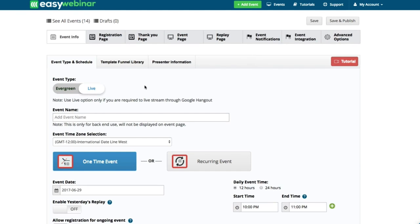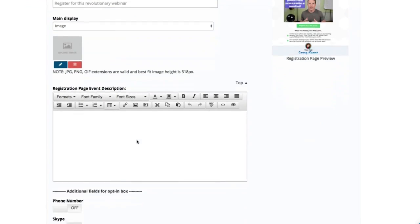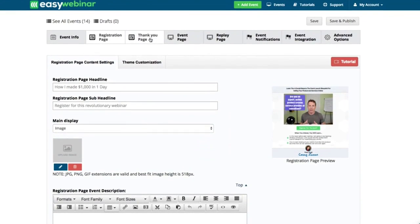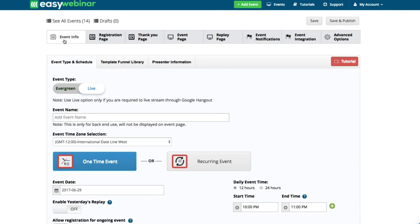The very first thing I'm going to do is notice that I'm in the event type schedule section — this is really where all the magic happens. When you go into these pages you'll be able to build out your registration page, thank you page, event page, and replay page. But as I said all the magic really happens here, as to what your webinar is going to be about. So we're going to run this as a live webinar, and I'm going to call this KC Demo.